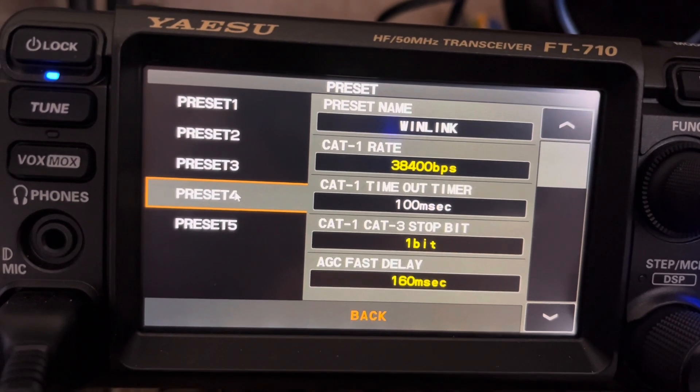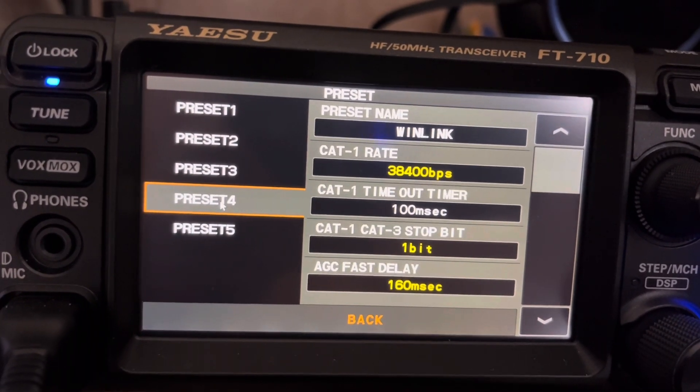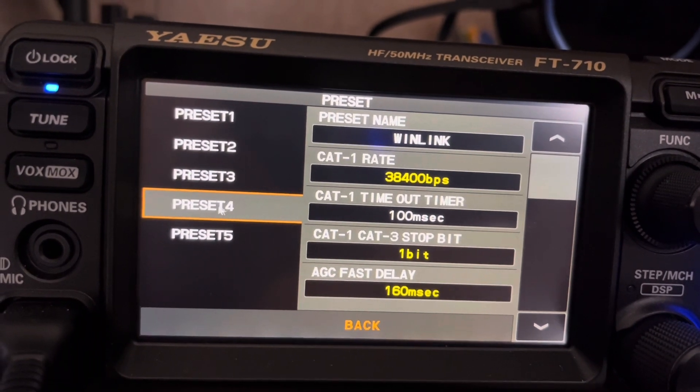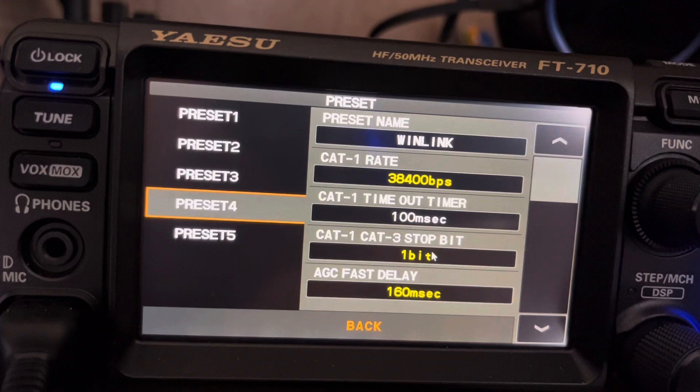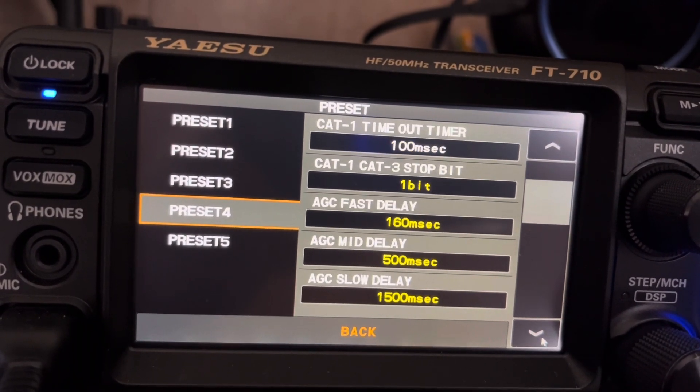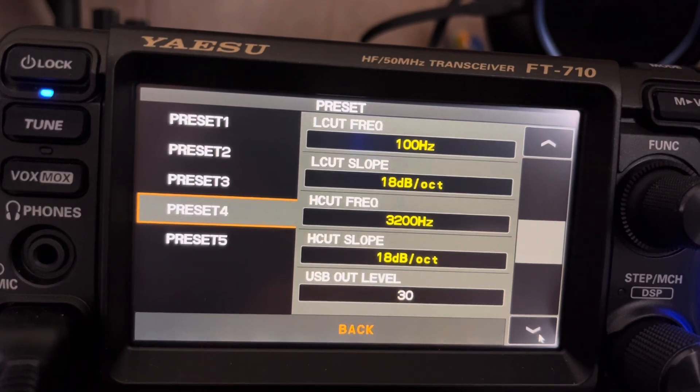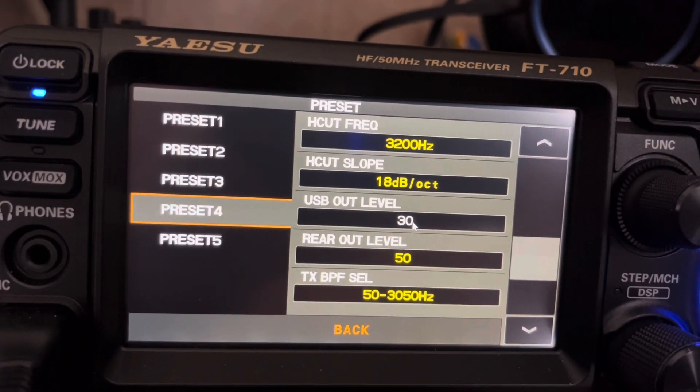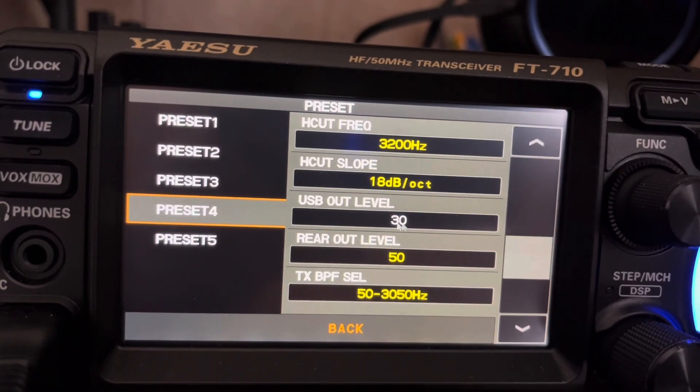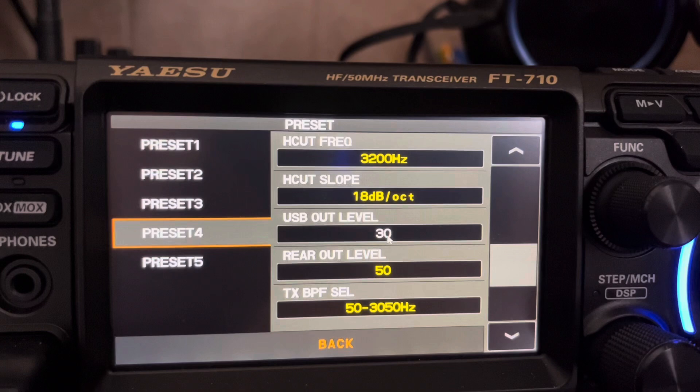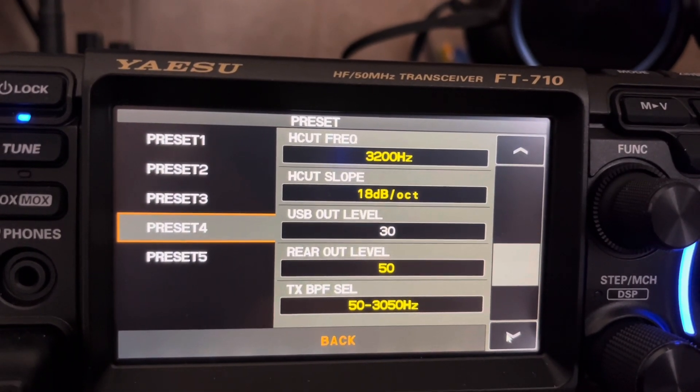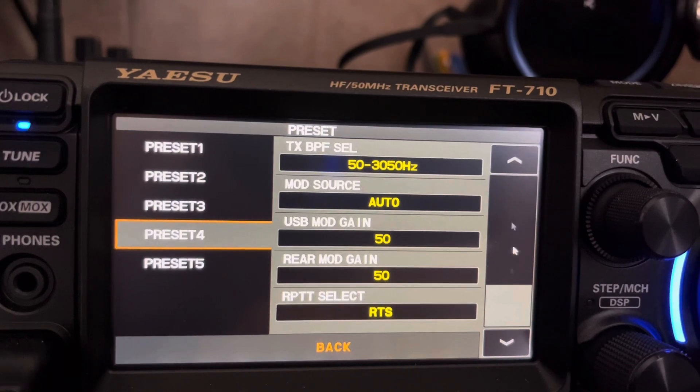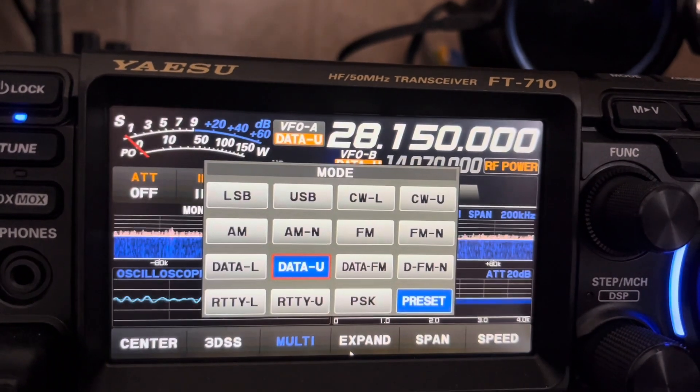I have several presets up to five, but I've only used up to four so far. I called it Winlink. I changed the timeout to 100 milliseconds. The other change I made was the audio output from the radio back into the computer, I set it to 30 because it was a good level for me looking at the bar modem.